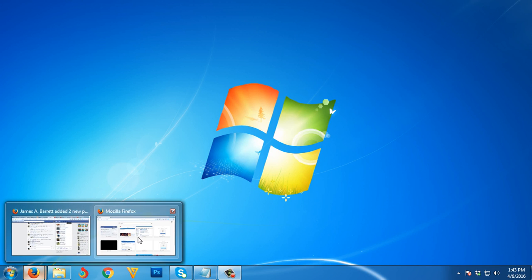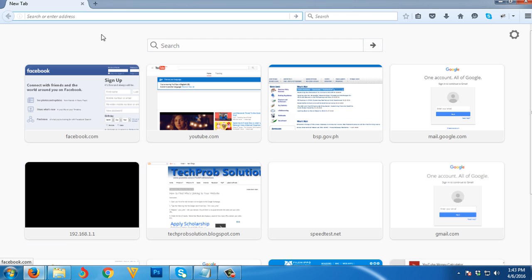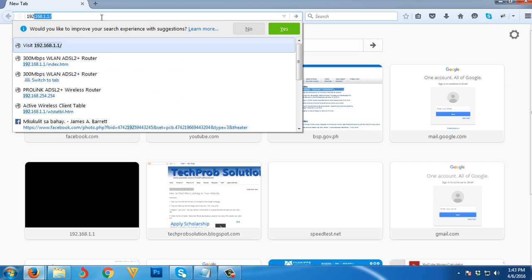I'm going to open Mozilla Firefox and type the default IP address of my router, which is 192.168.1.1, then hit enter.